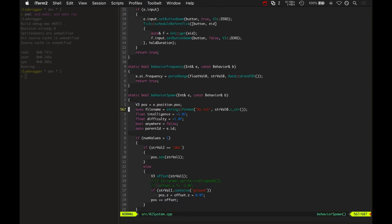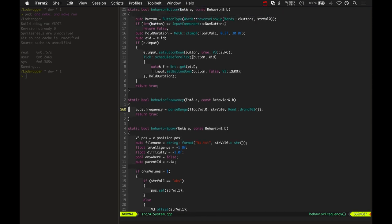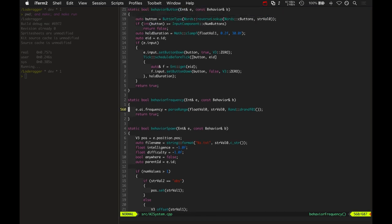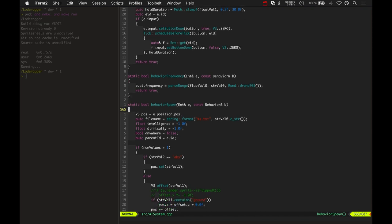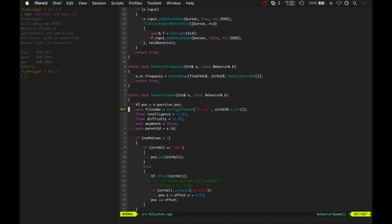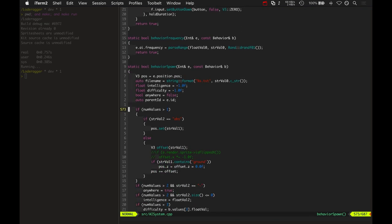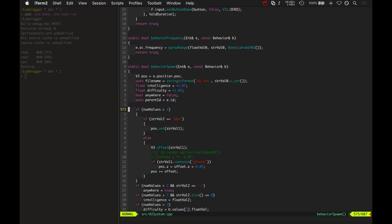Here's the behavior spawn and behavior frequency. Behavior frequency is incredibly simple. It just sets the AI's frequency, current frequency setting for how often it will spawn. And then behavior spawn basically figures out,